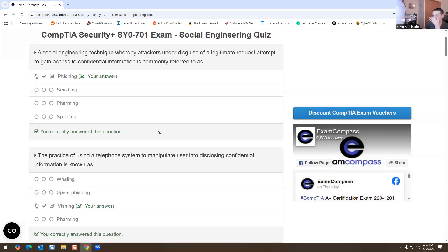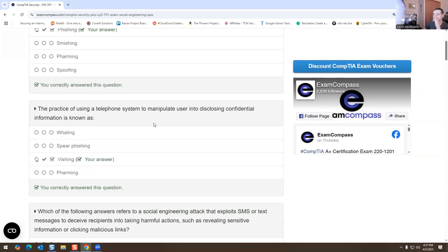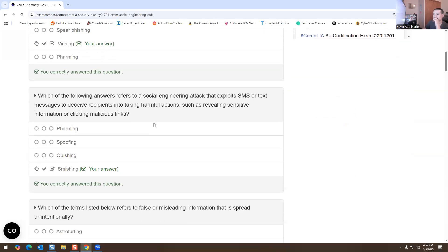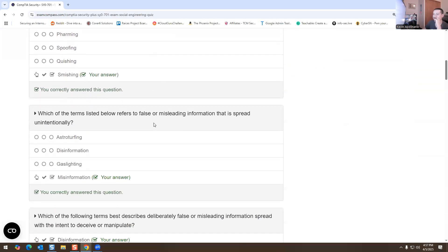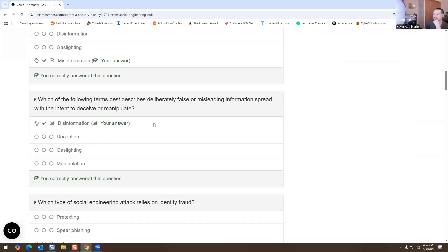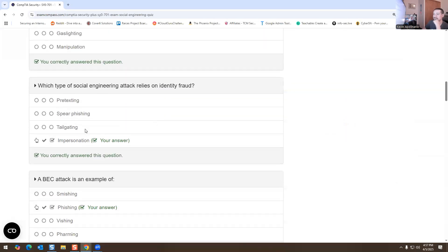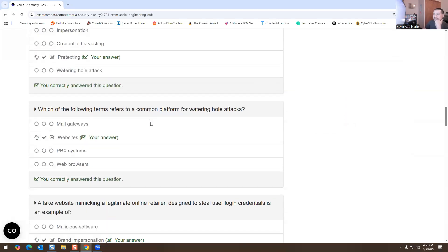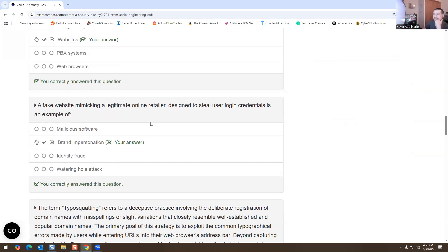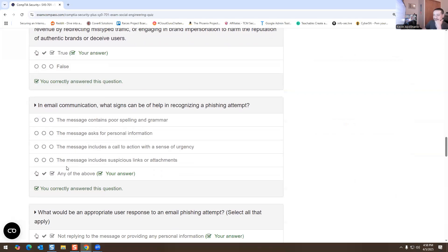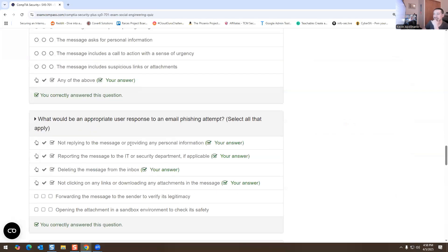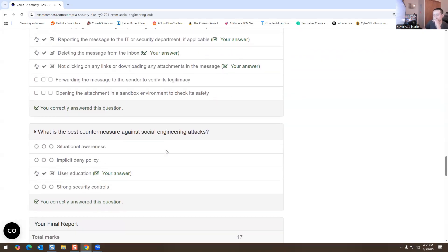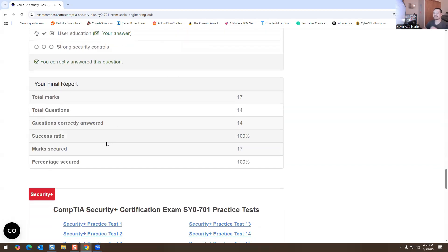Let's see how many we got wrong. We got that one right, we got that one right, we got that one right, we got that one right, we got that one right, we got that one right. Tailgating had nothing to do with that one. We got that one right, that one's correct, that one's correct — impersonation, correct. This is true. Any of the above — correct. This is correct. Hey, we got a hundred — awesome!